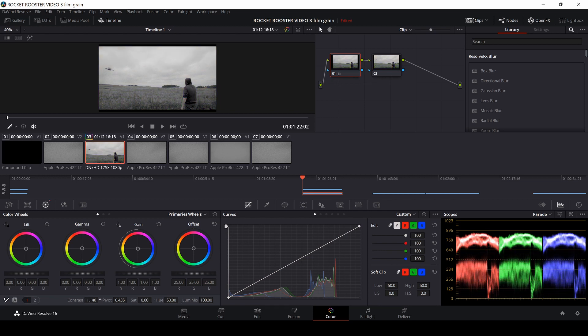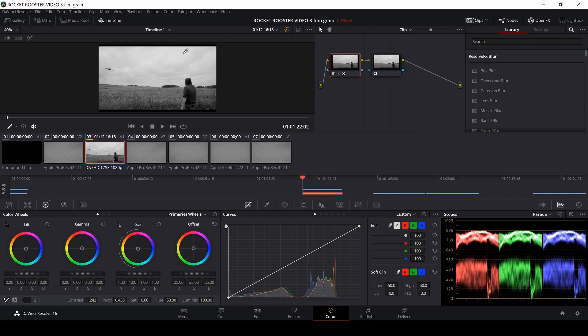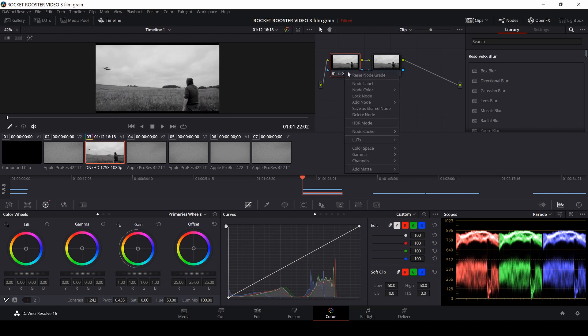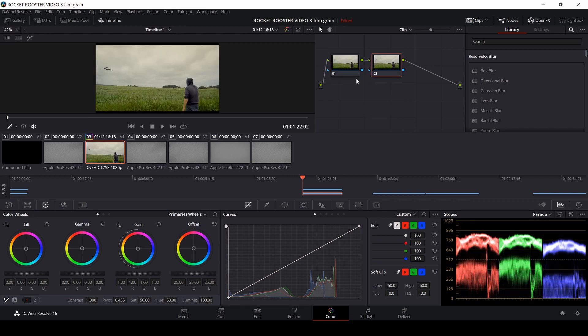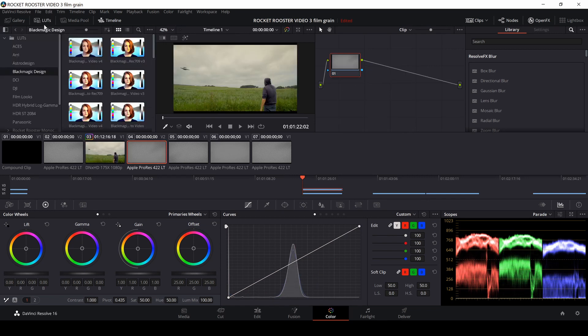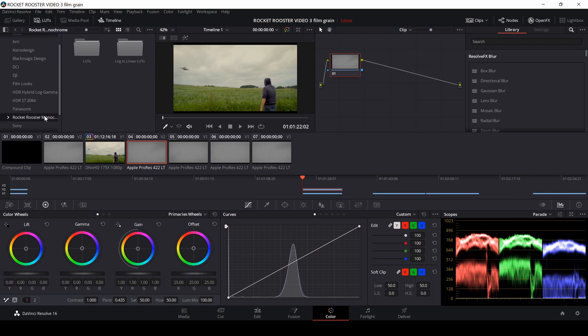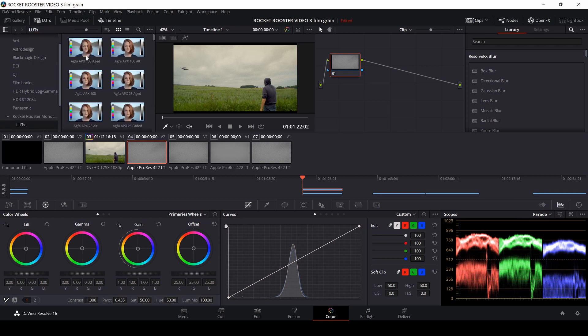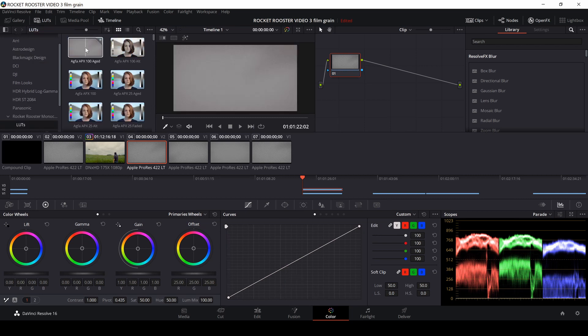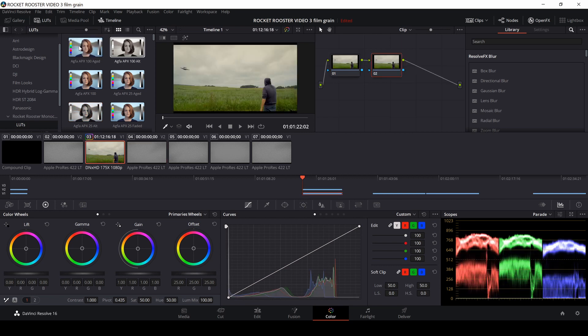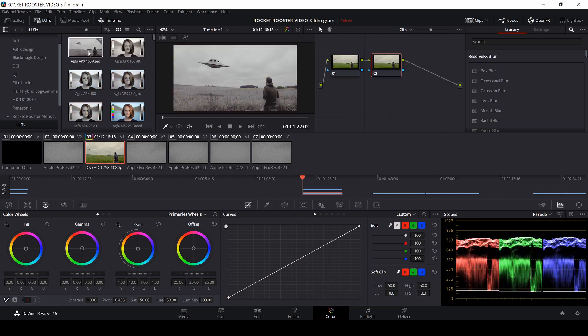So I could use to take out the saturation, and then do something with the contrast, and I have a black and white image. I'm just going to do this, and I'm going to use a LUT here from Rocket Rooster. If you're interested in the LUTs, you can have a look down in the description below, and there will be a discount on that as well.